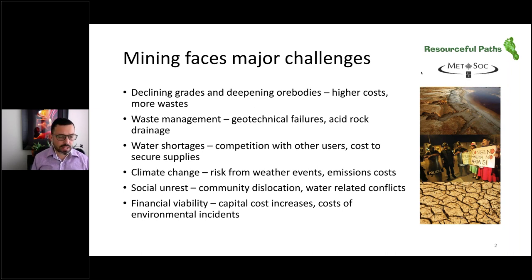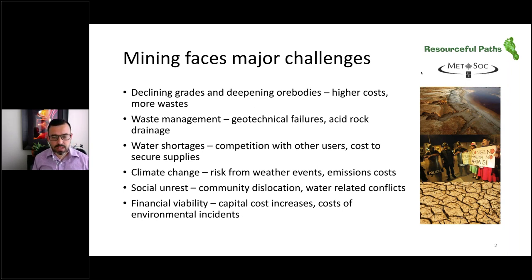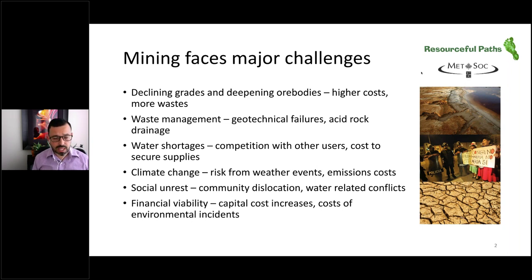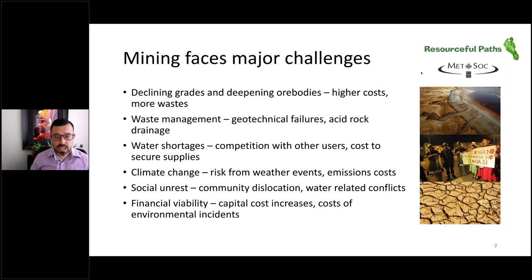There's a cost to secure supplies of scarce water. Climate change can be a problem through extreme weather events such as flooding and landslides, as well as the costs of future greenhouse gas emissions control. There's social unrest in certain parts of the world with water-related conflicts or community dislocation. And mines are facing challenges with financial viability, especially for mega projects with big increases in capital costs and the costs of major environmental incidents.